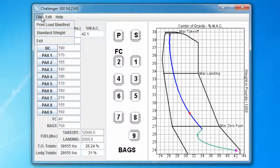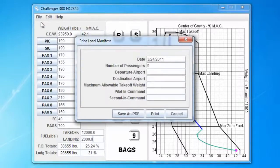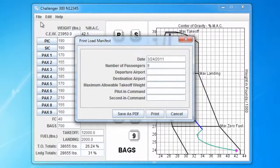So let's go to File, Print Load Manifest. The dialog box comes up with the current date and the number of passengers entered automatically. These can be changed, and we can enter the rest of our load manifest information. Typically this is our basic FAR 135.63 record keeping requirements. Keep in mind that this can be customized at your request to meet any guidelines that you require. So let's enter in the rest of the information.